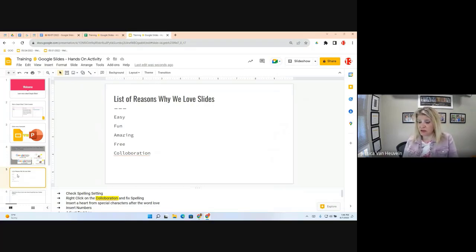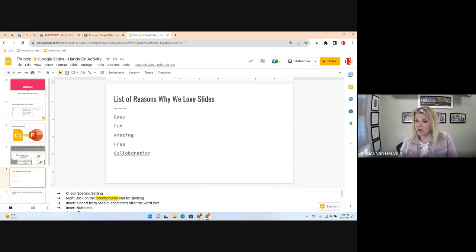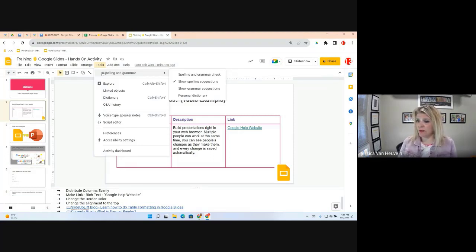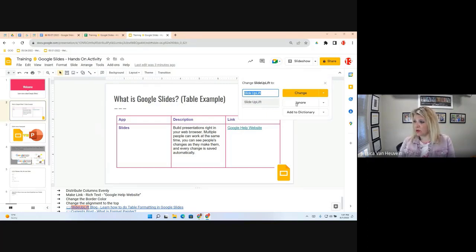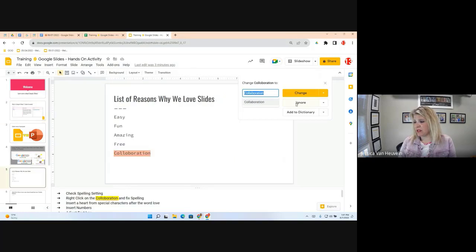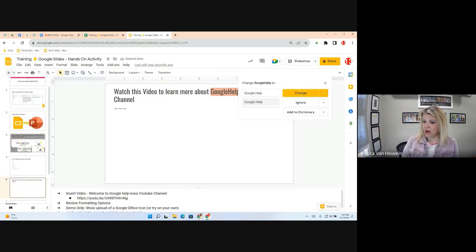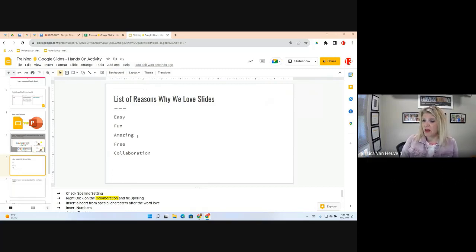You can right-click on a red-highlighted word to fix it. Right-click and choose the correct spelling — 'Collaboration.' You can also go to Spelling and Grammar Check to review issues and change or ignore them. Collaboration is now fixed. It's always good practice to spell check before sending documents.